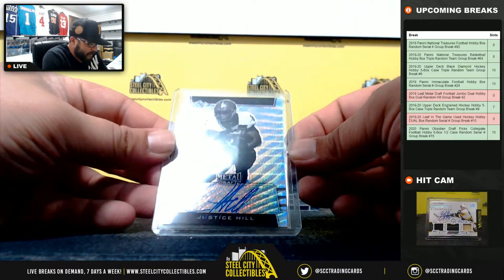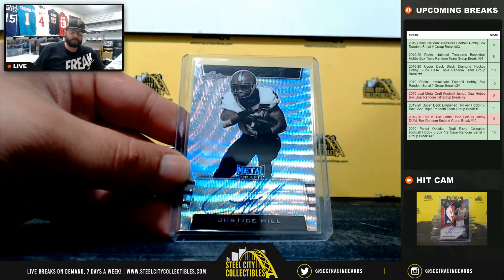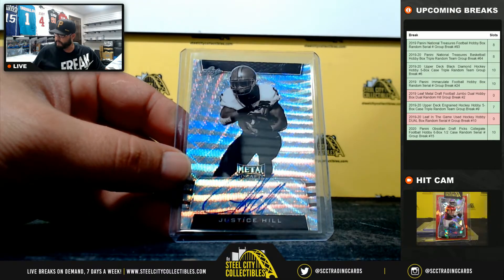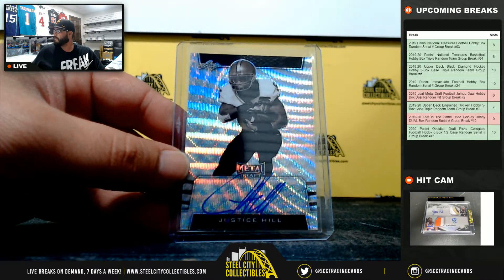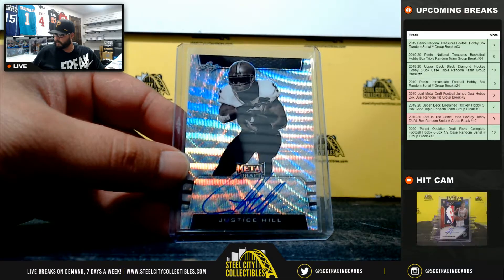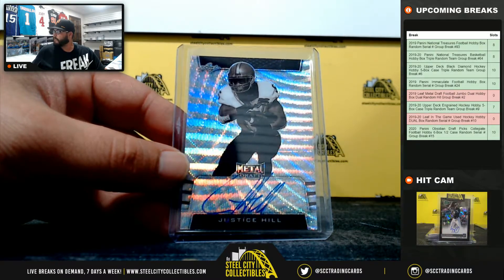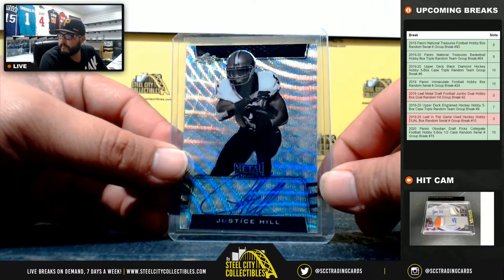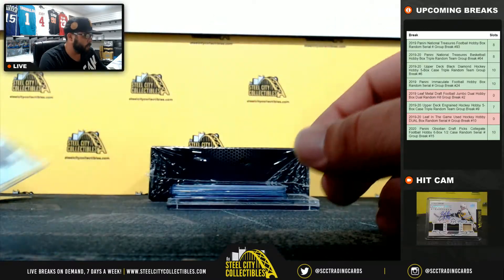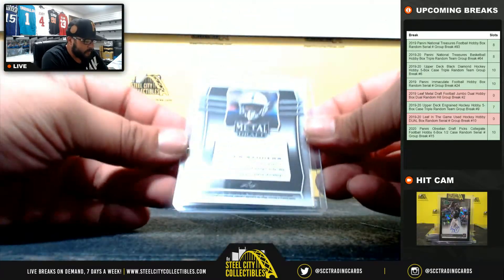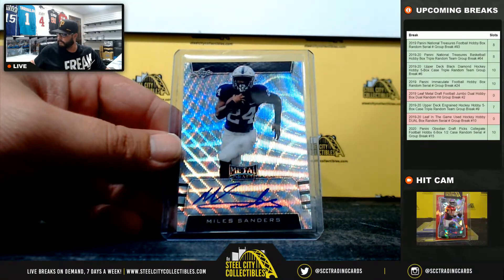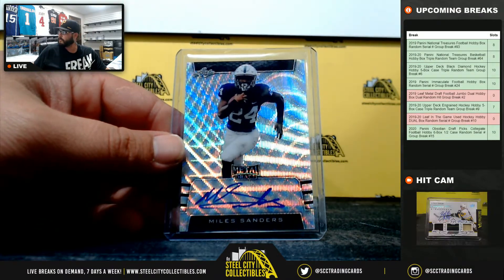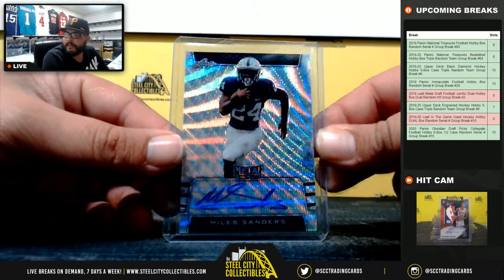Next we have Justice Hill. Then we got Miles Sanders.